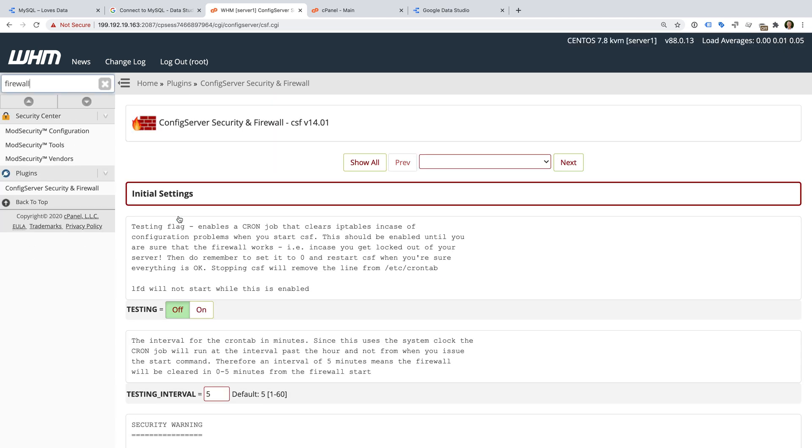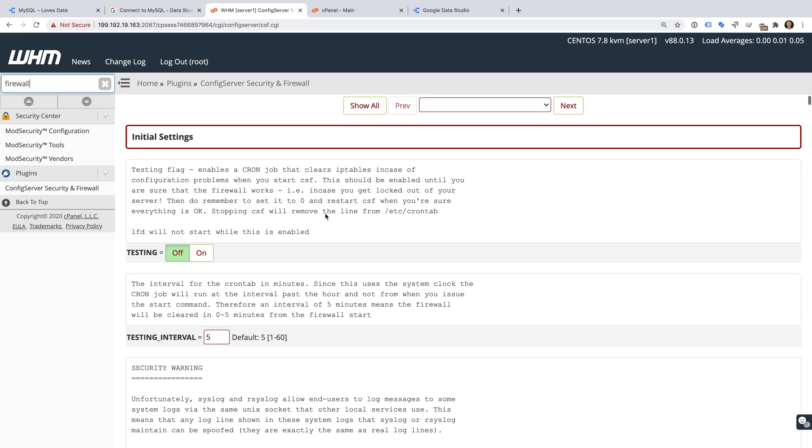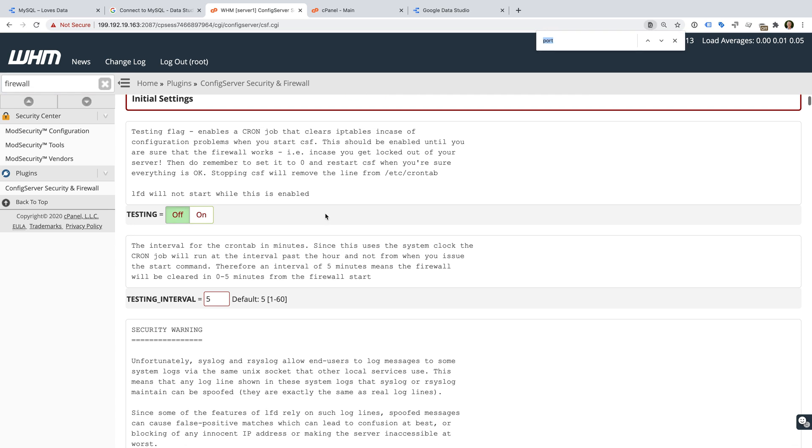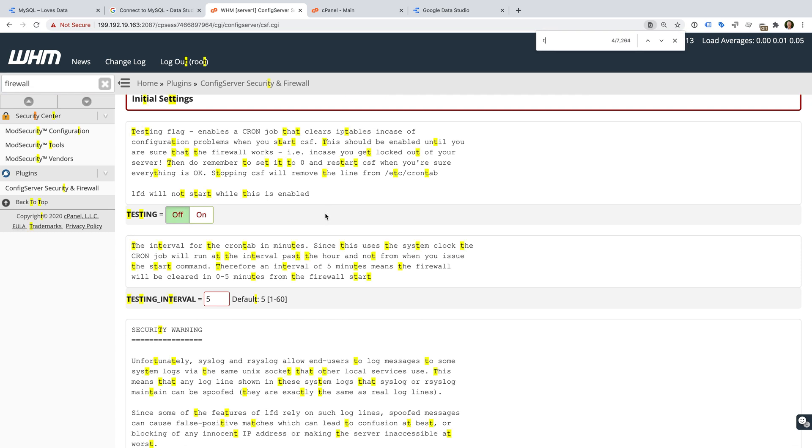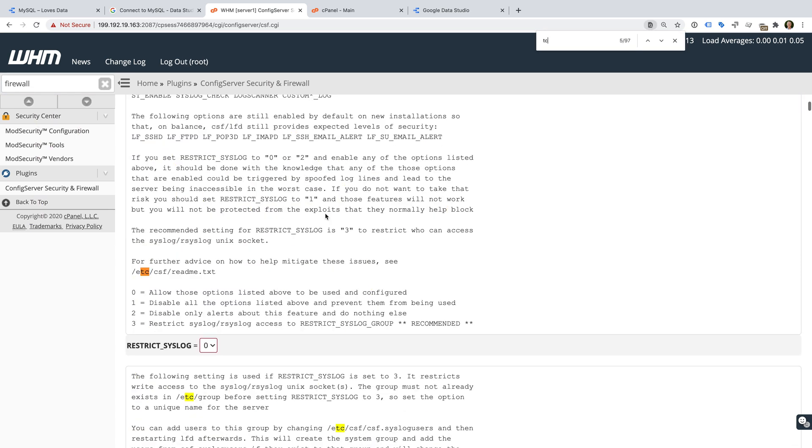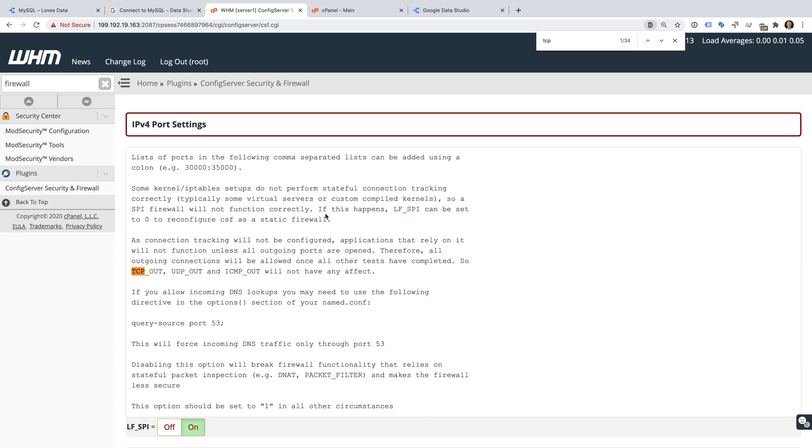And now we need to find TCP in, which is for incoming connections. Now we need to enter the port for our MySQL databases. We need to add 3306.